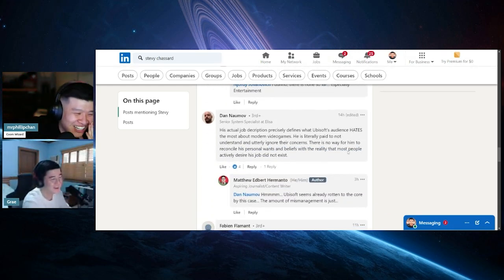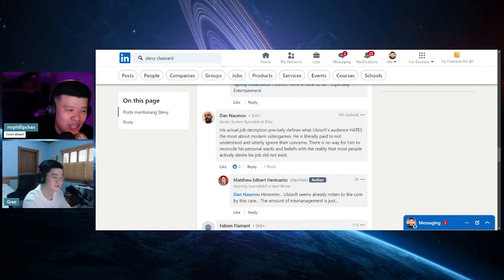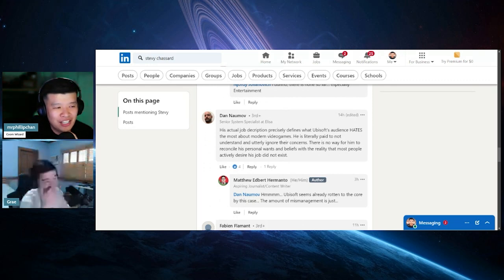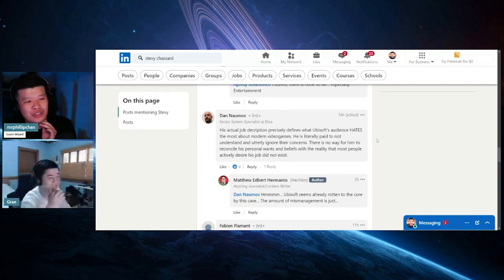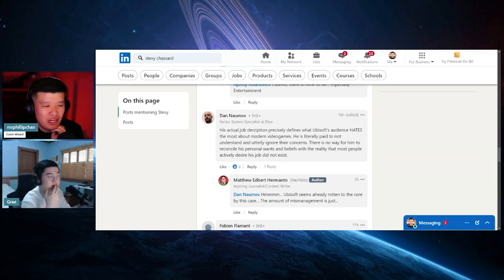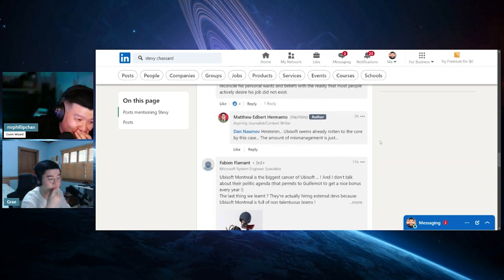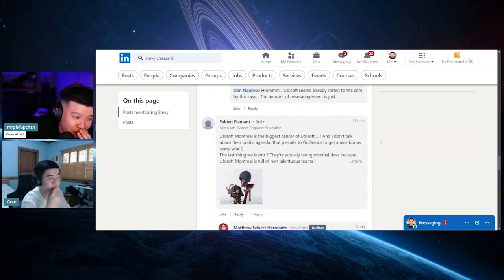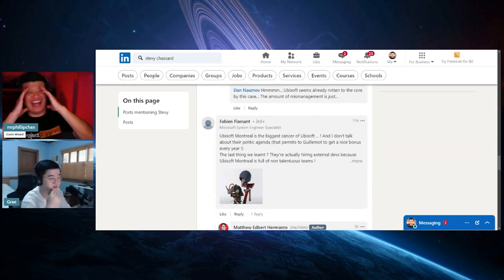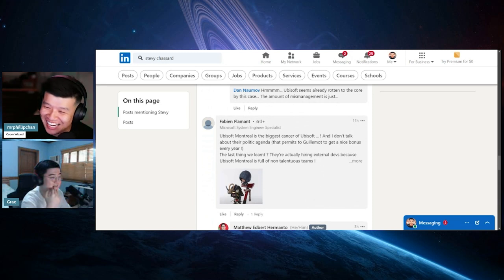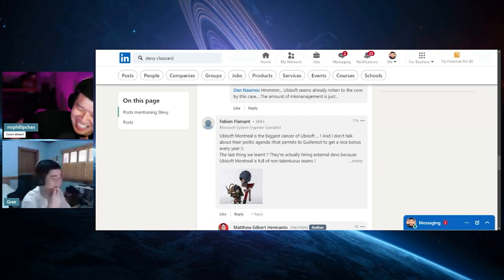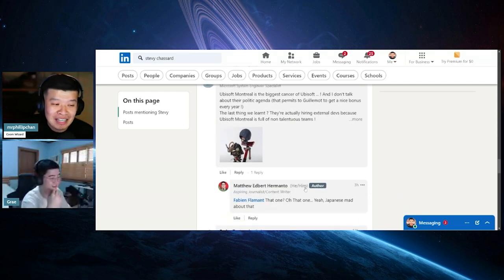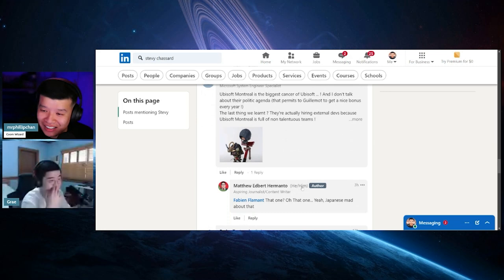Another one: His actual job description precisely defines what Ubisoft's audience hates the most about modern video games. Paid not to understand and utterly ignore the concerns. There's no way for him to reconcile his personal wants and beliefs with the reality. Ubisoft Montreal is the biggest cancer. All people are actually agreeing with him, which is great. Make Ubisoft great again. MOOGA. And this guy, he has pronouns in his bio. This guy is an ally!